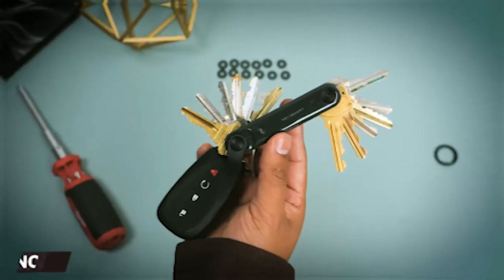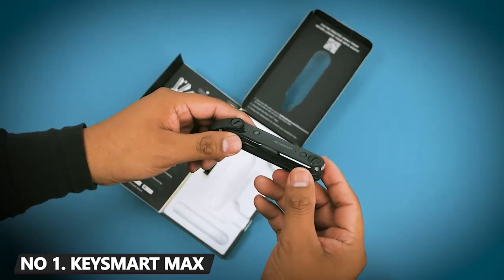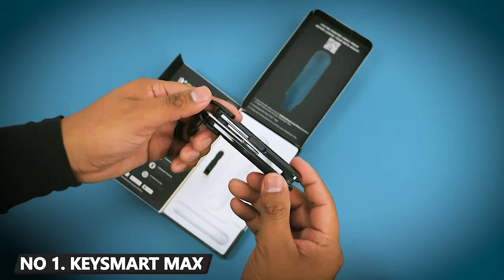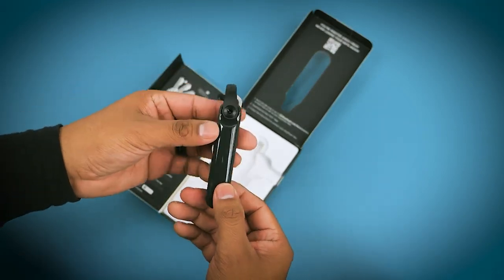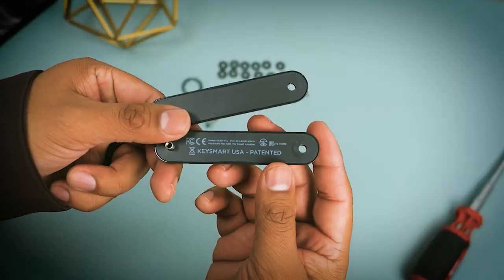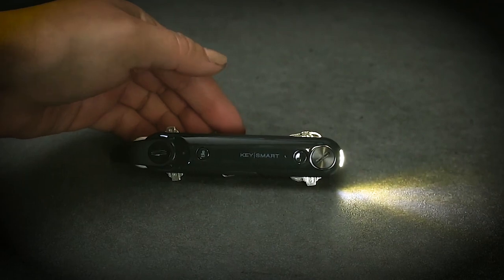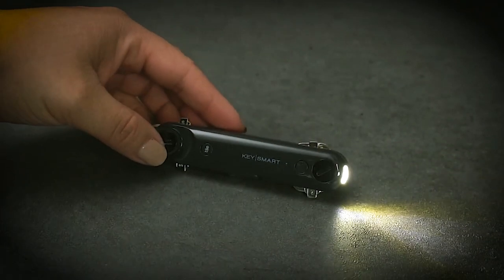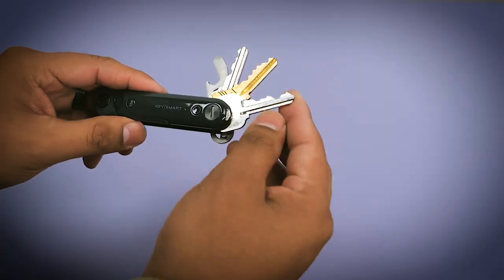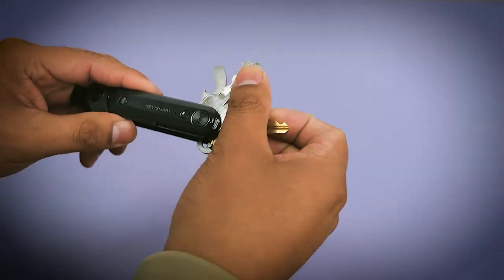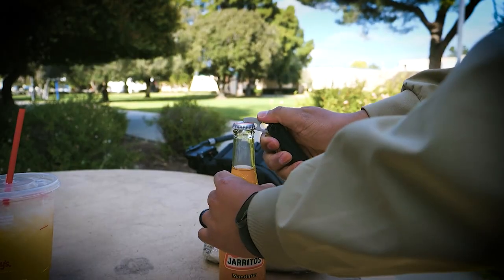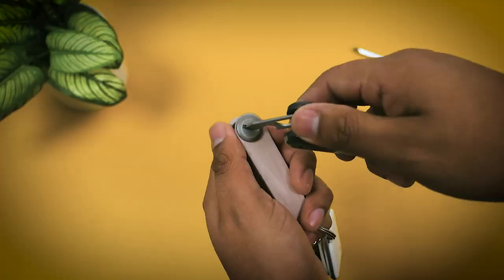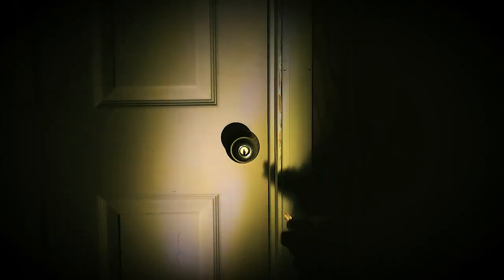You no longer need to get your keys mixed up. With this smart key organizer, you have both convenience and safety. Its design makes your key set much more compact and easier to carry, providing enough space for up to 14 keys. It comes with a bottle opener, screwdriver, and LED flashlight.